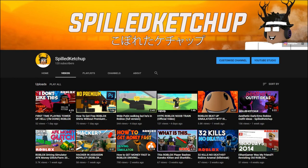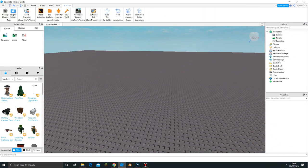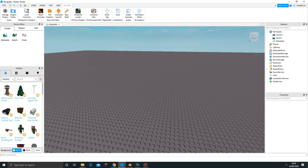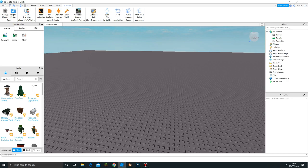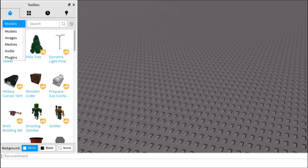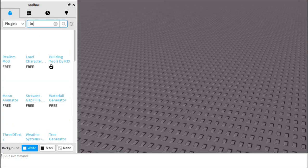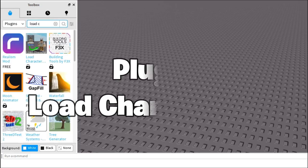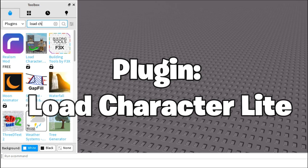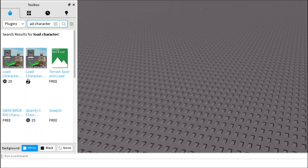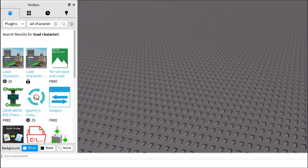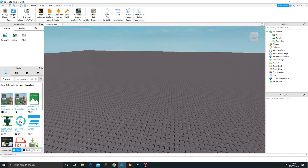We're going to start off with Roblox Studio because that's where we're going to get our character from. In order to load the character, you're going to have to get a plugin called Load Character. To get this, click the toolbox, click models, then click plugins and search up Load Character. You'll be able to find a free version and one that costs 25 Robux. Just get the free version.